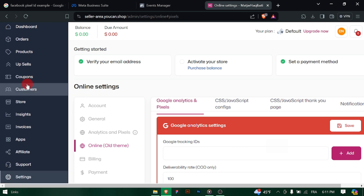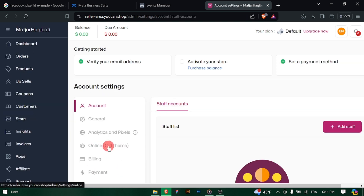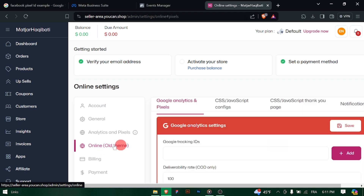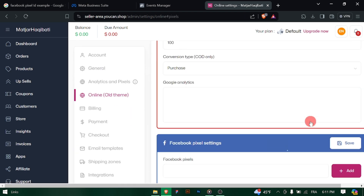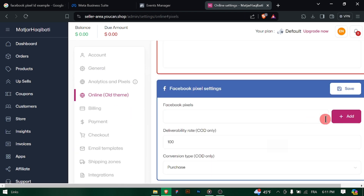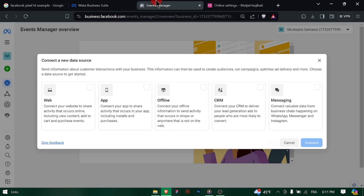Log in to your UCAN account using your credentials. Once logged in, navigate to the settings or configuration section of your UCAN account. This is typically where you manage integrations and tracking pixels.